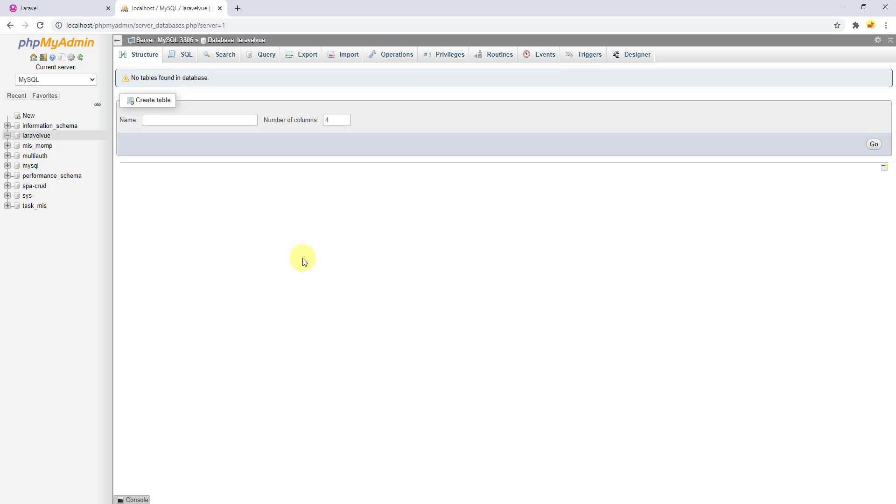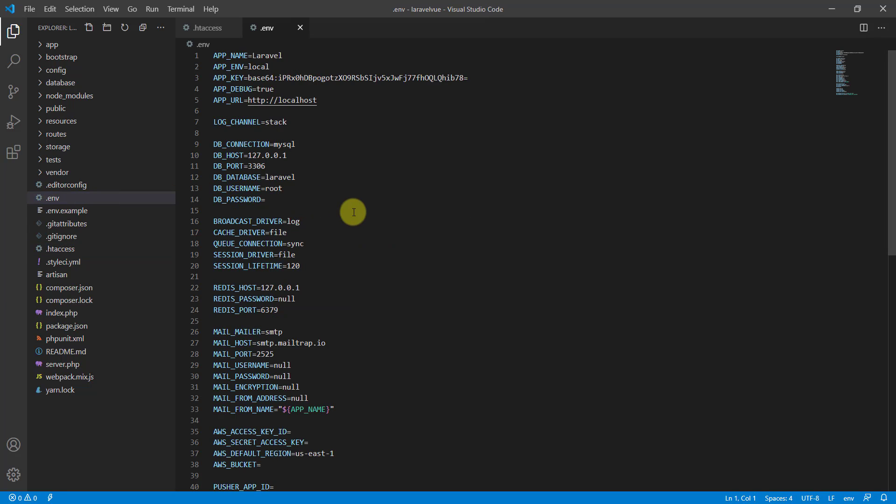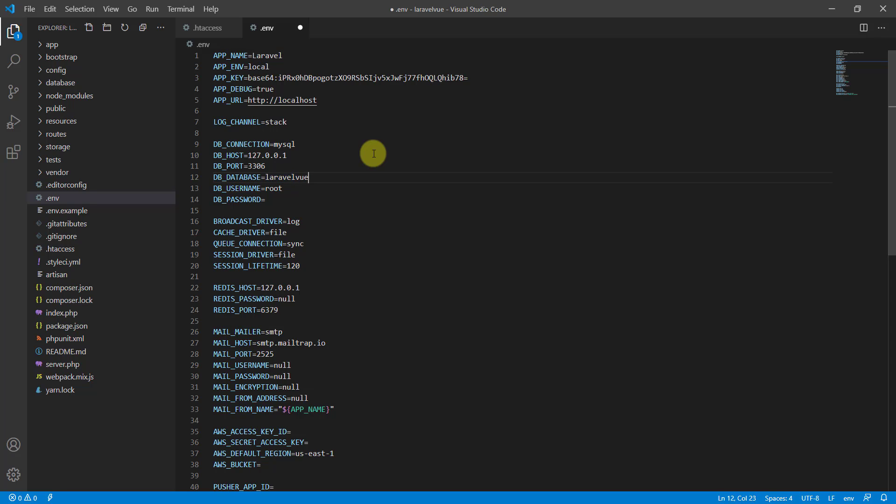Now we want to connect this database to our project. So get back to the text editor and this time we want to go to .env. Our database name is laravel_view, my username is root, and I don't have any password for this user.